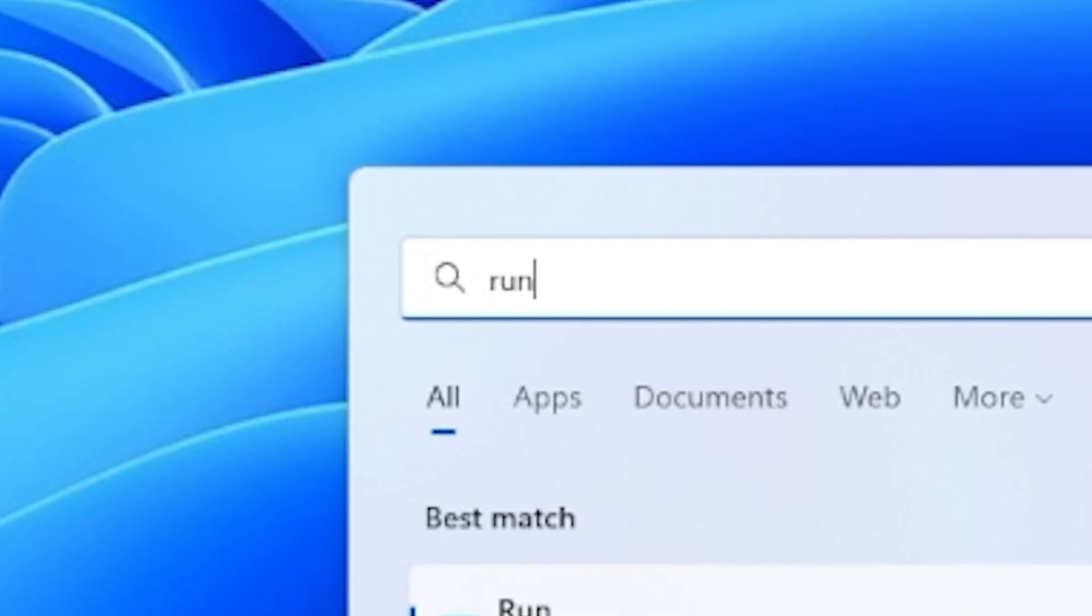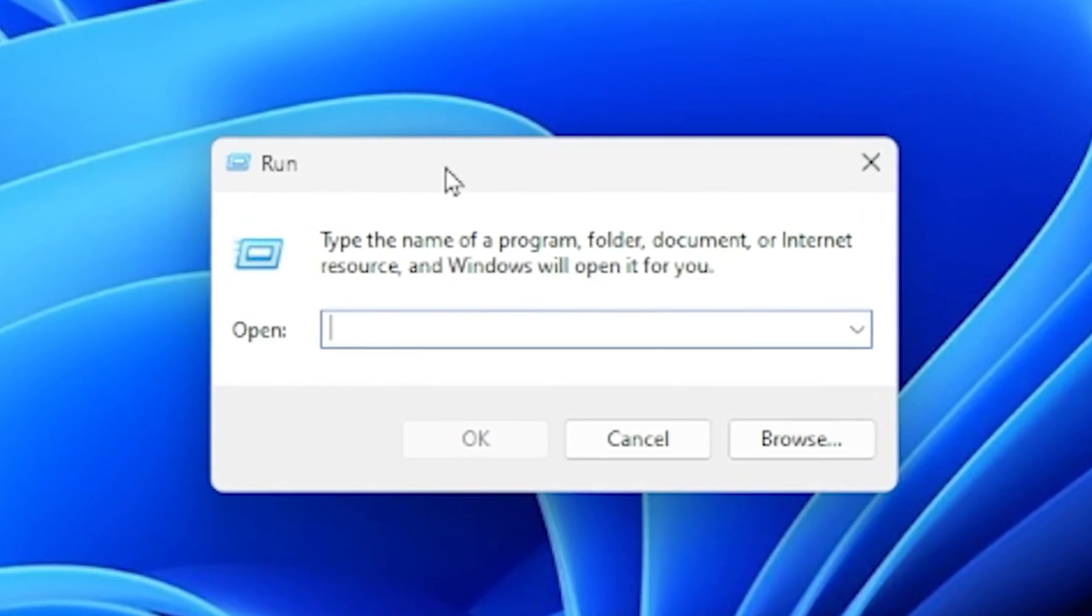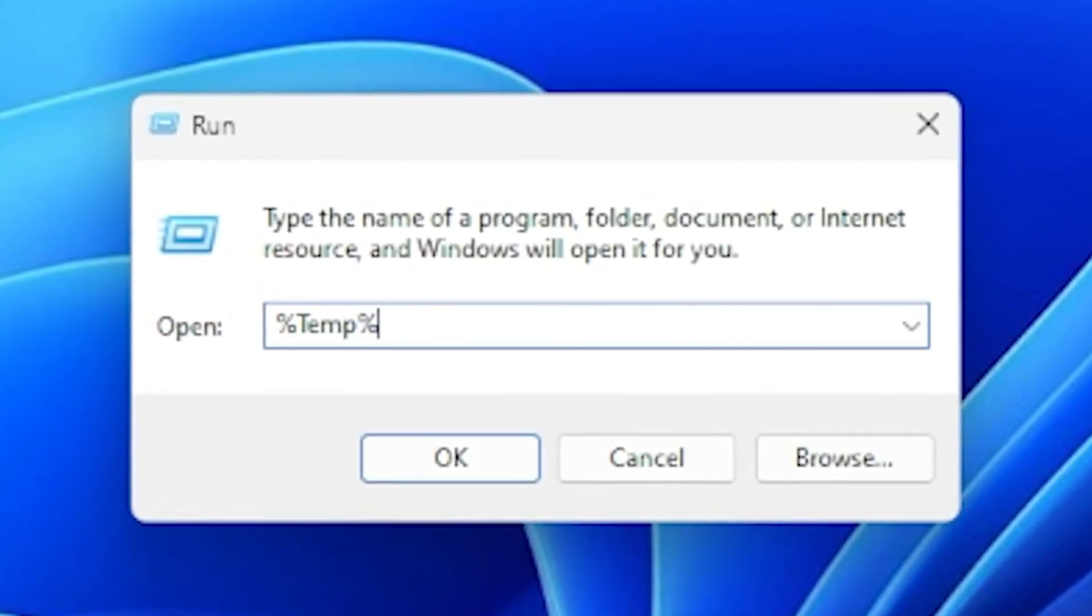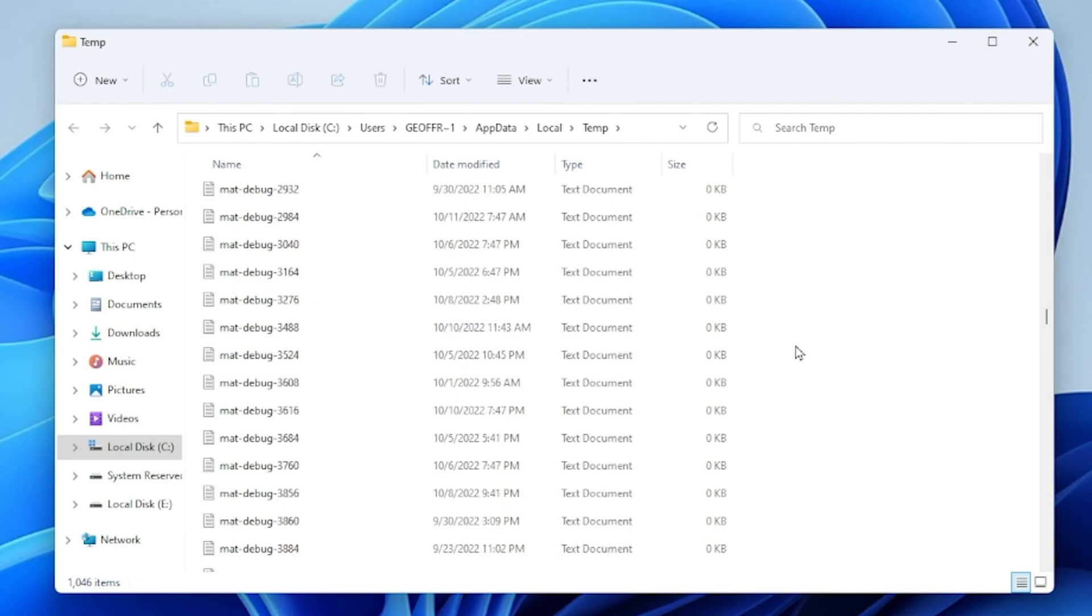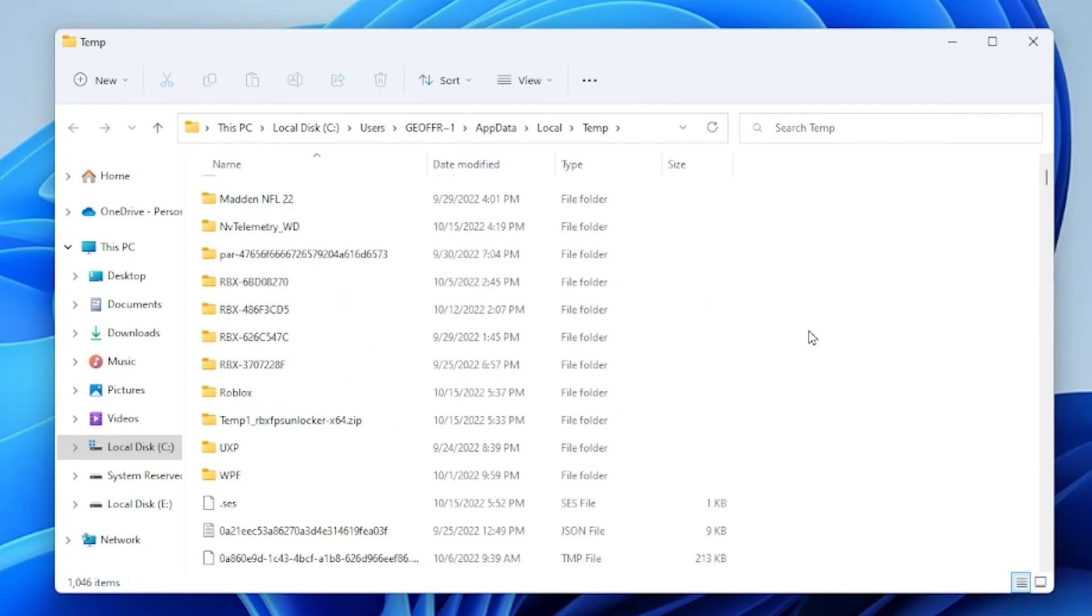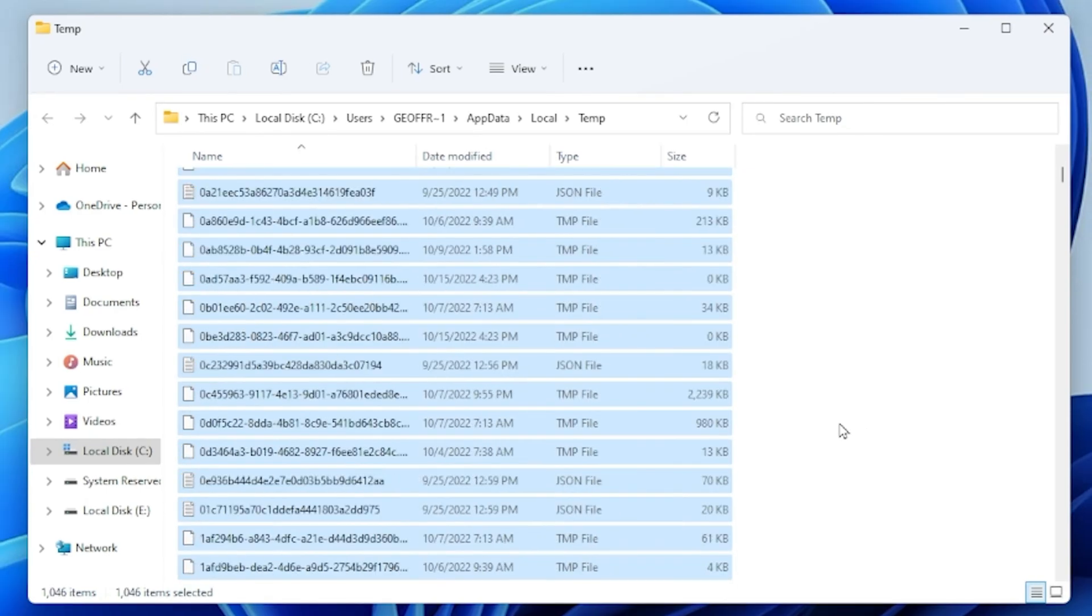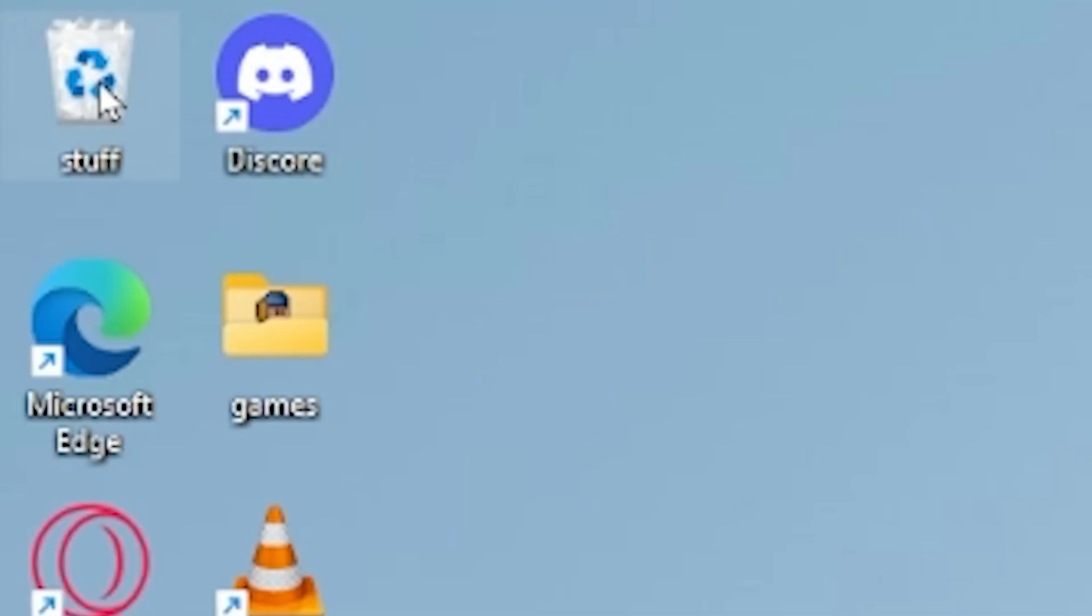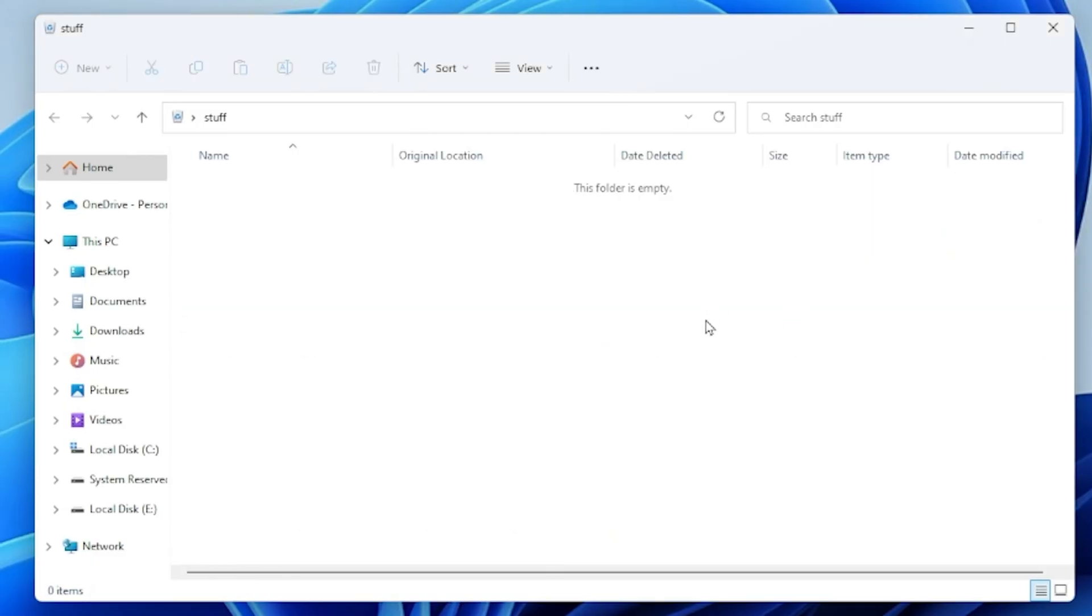Look up run, then you just want to press on this. And what you want to do is type in the percent sign, a capital T M P, and then another percent sign. Then just press OK and you can see it'll bring up all this trash that your computer doesn't use anymore. So just go ahead and press Ctrl A. It will select all of them and then you just want to press delete. As you can see, it'll get rid of all these files. And then once you're done, you can go to your recycling bin and then just go ahead and press empty recycle bin, press yes. And then boom, it just cleared up a ton of space on your computer and it should make things run a lot smoother now.